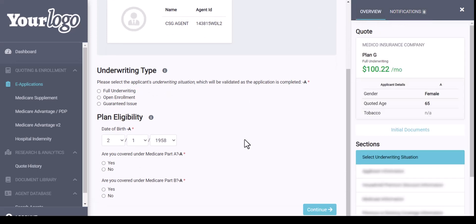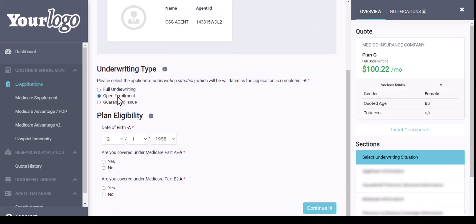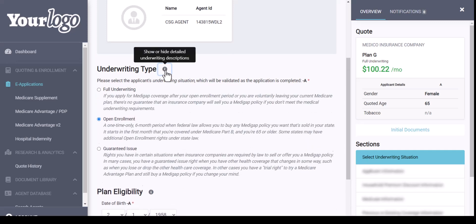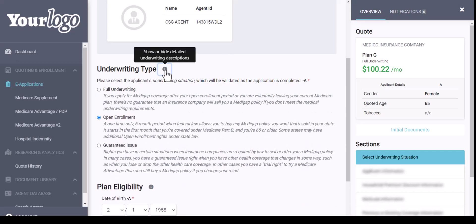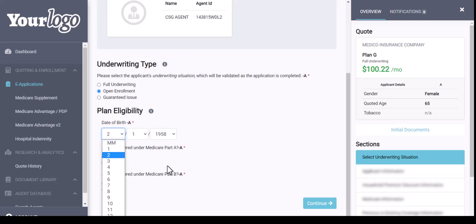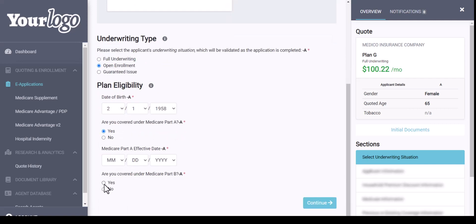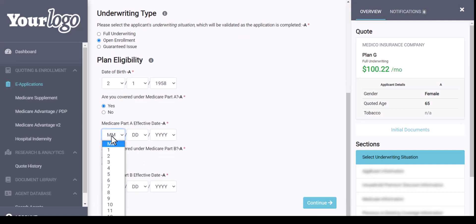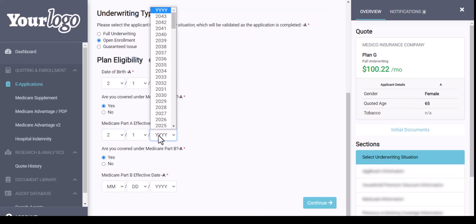To start, we're going to select our underwriting type. If you are not sure on the underwriting type needed, you can click on the eye icon for additional details. We'll then enter in the plan eligibility, verifying the date of birth and then entering the Medicare Part A and Part B effective dates. If you enter an effective date that does not match an open enrollment situation, the system will notify you of that.